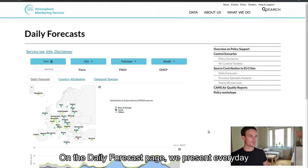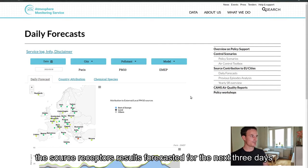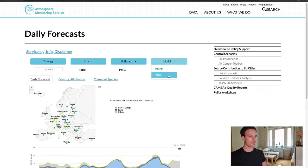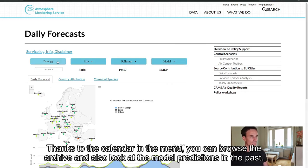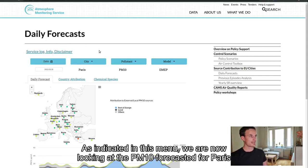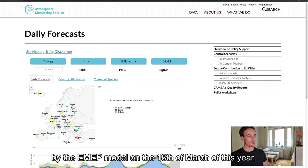On the daily forecast page, we present every day the source receptor results forecasted for the next three days with two models, EMAP and Lotus euros. Thanks to the calendar in the menu, you can browse the archive and look at the model predictions in the past. As indicated in this menu, we are now looking at the PM10 forecasted for Paris by the EMAP model on the 18th of March of this year.